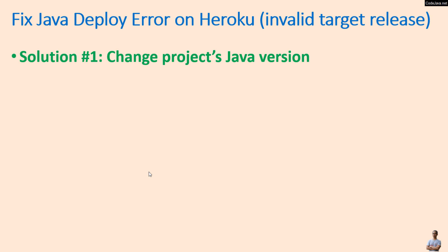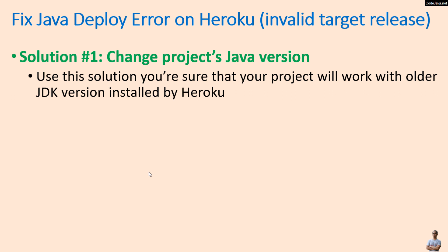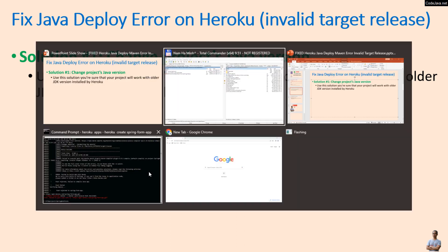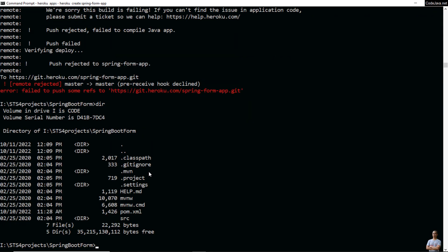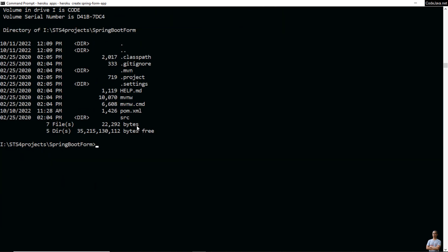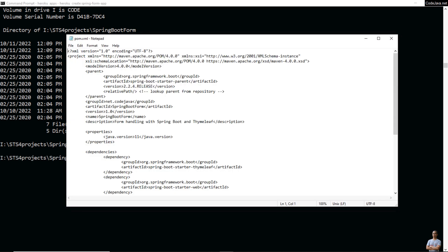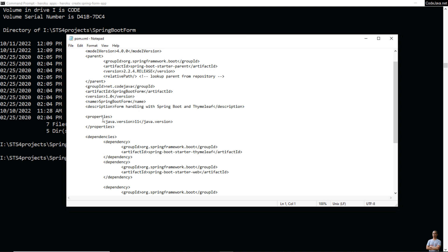Now, solution number one: change the project's Java version. Use this solution if you are sure that your project will work with the older JDK version installed by Heroku. Let me show you the content of the Maven project file — the pom.xml file. You can see it specifies the Java version as 11. Because Heroku installs Java 1.8 by default, I change the Java version in the project to 1.8. When using this solution, you must be sure your application will work with the older Java version.